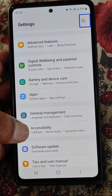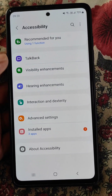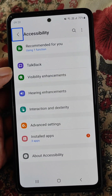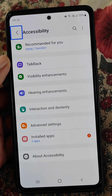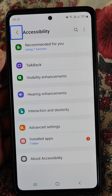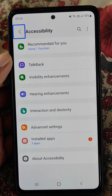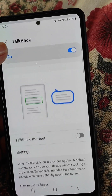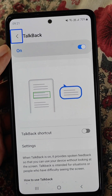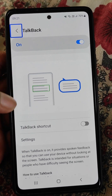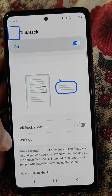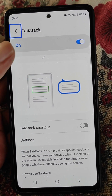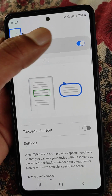In Accessibility settings you will find the TalkBack option. Tap on it and then double-tap to open it. Here you will see that TalkBack is on. You can learn about it here, and from here we will need to turn it off.